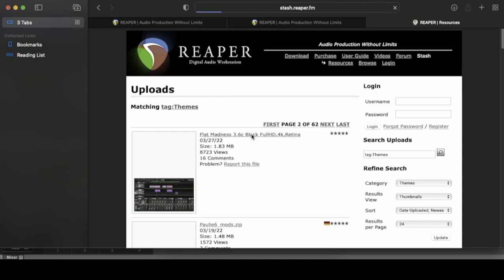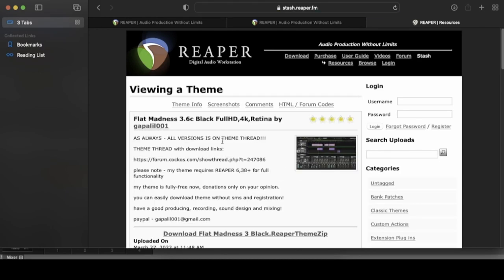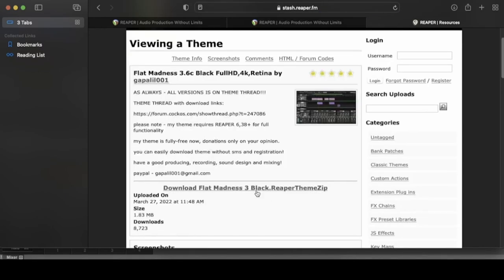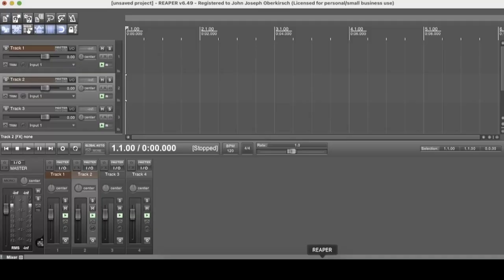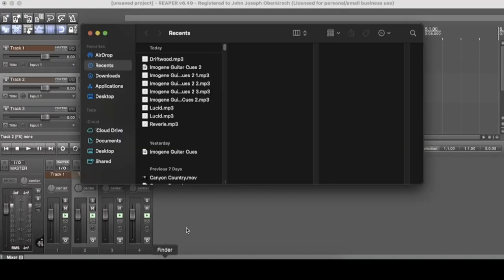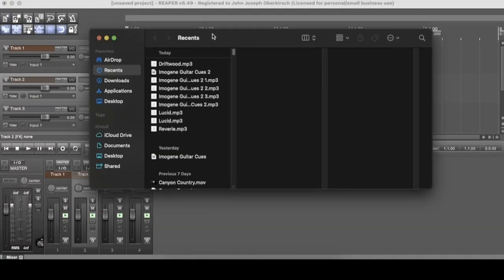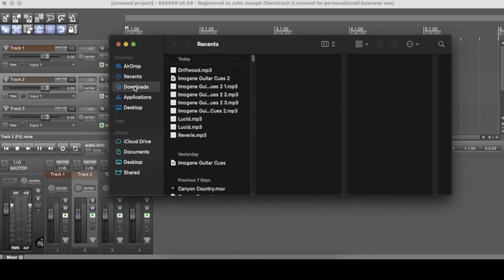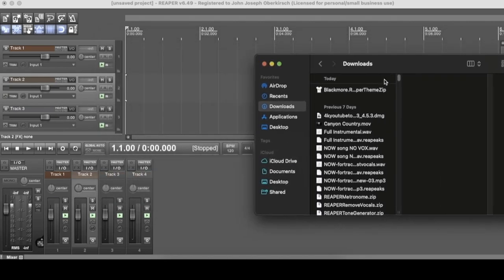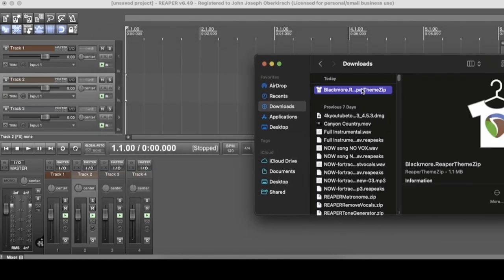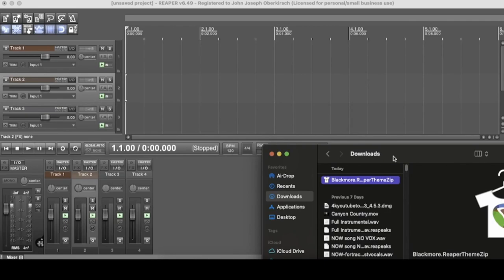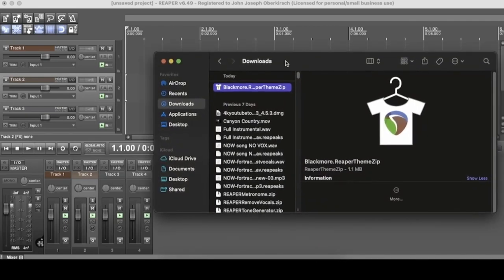If you want to download one, click on it, click on the download link here. And then remember to install a theme in Reaper, all you have to do is go to your downloads, grab that theme that you downloaded, drop it in. And just like that, it takes effect. So that's how you install a theme.